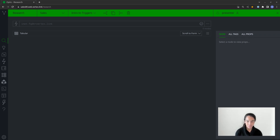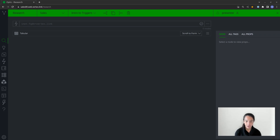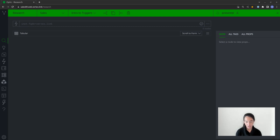Triggers are designed to launch immediately following a specified event. Some of the conditions capable of launching triggers include adding or deleting a node of a particular form, adding or removing a tag — which you can also specify to a particular form — and setting a property value.